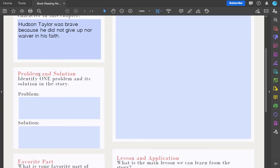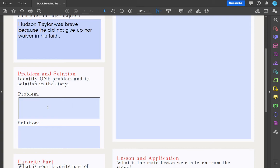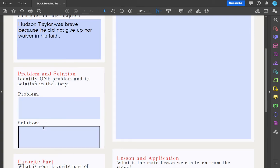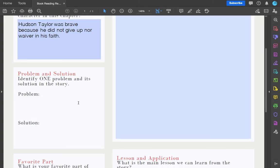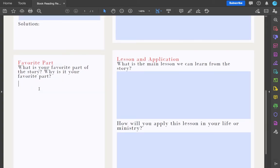The second one is problem and solution — identify one problem and one solution in the story. Usually there would be more than one pair of problems and solutions, but I want you to just choose one — the major problem in the story. We call this in the technical sense 'conflict and resolution,' but for the sake of simplicity we call it problem and solution. Then this is personal — write down your most favorite part of the story and why. Try to explain it.